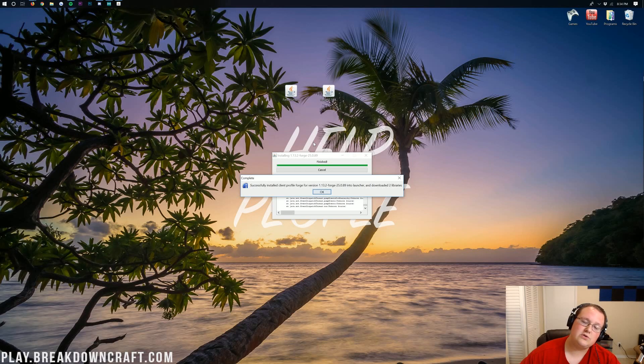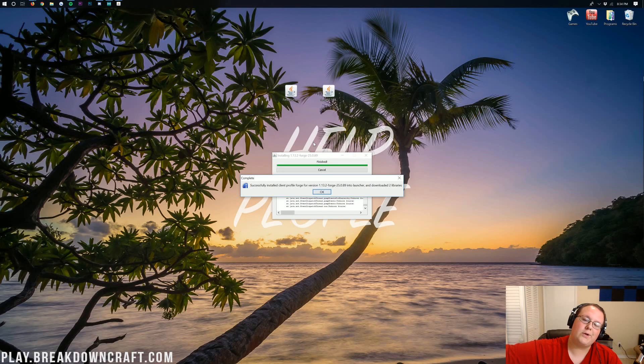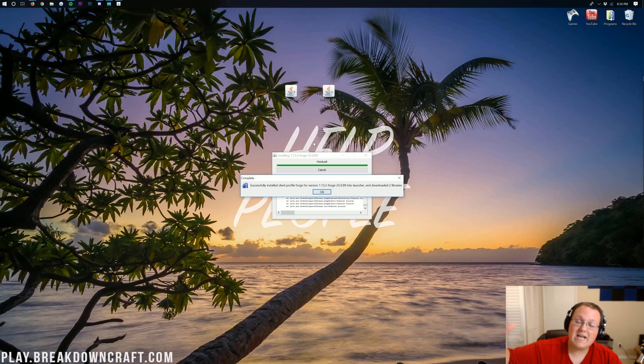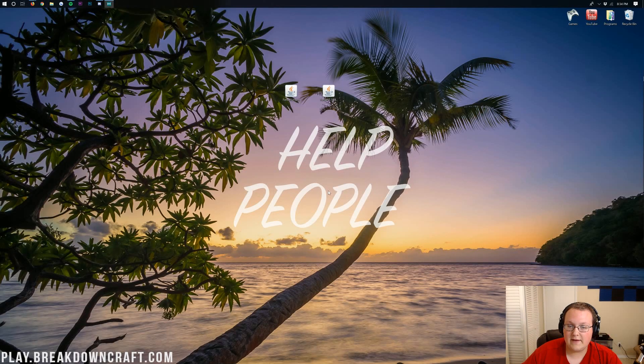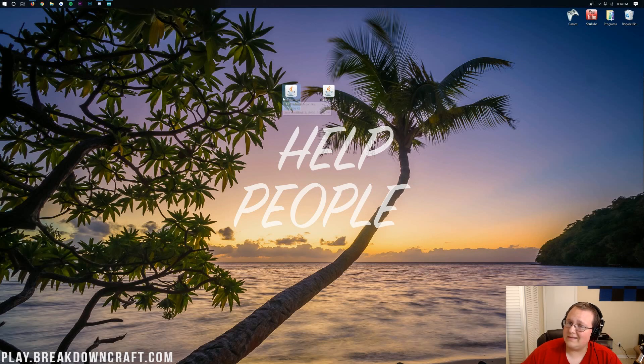Yours, most likely, will as well. But if you do have an issue, just go play Minecraft 1.13.2, like load up a single-player world, and then close out of it, and you will be good to go. So now we can go ahead and click OK there. And now we've got the Fence Jumper mod here that needs to get installed.